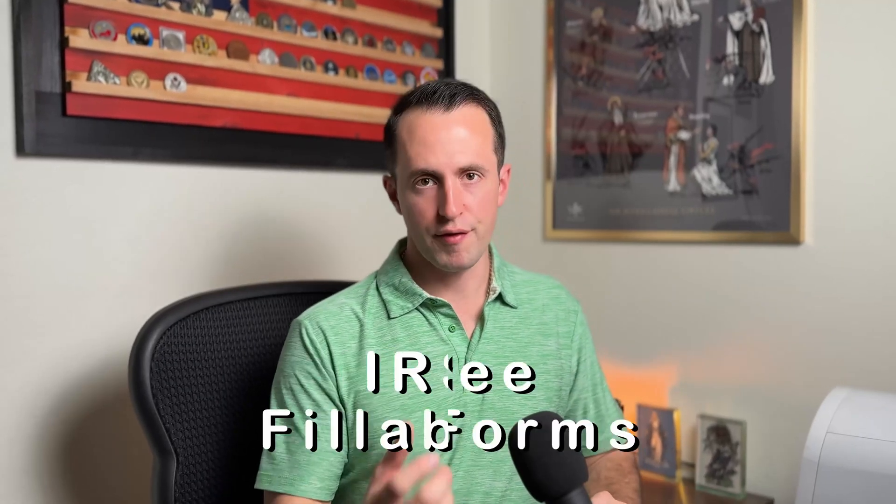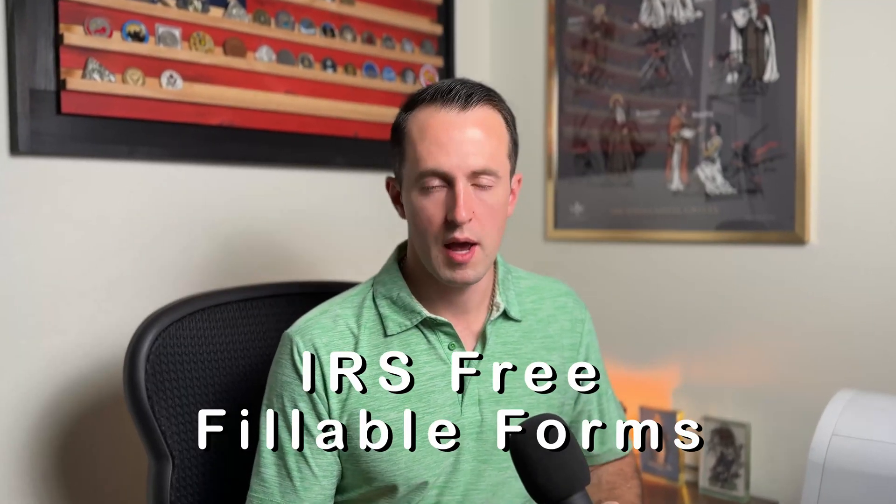Hey everyone, I'm Bradford with the Painting Pitchers Guide to Personal Finance. In this video, we're going to be talking about the second prong of the IRS free file program, and that's going to be the IRS free fillable forms.